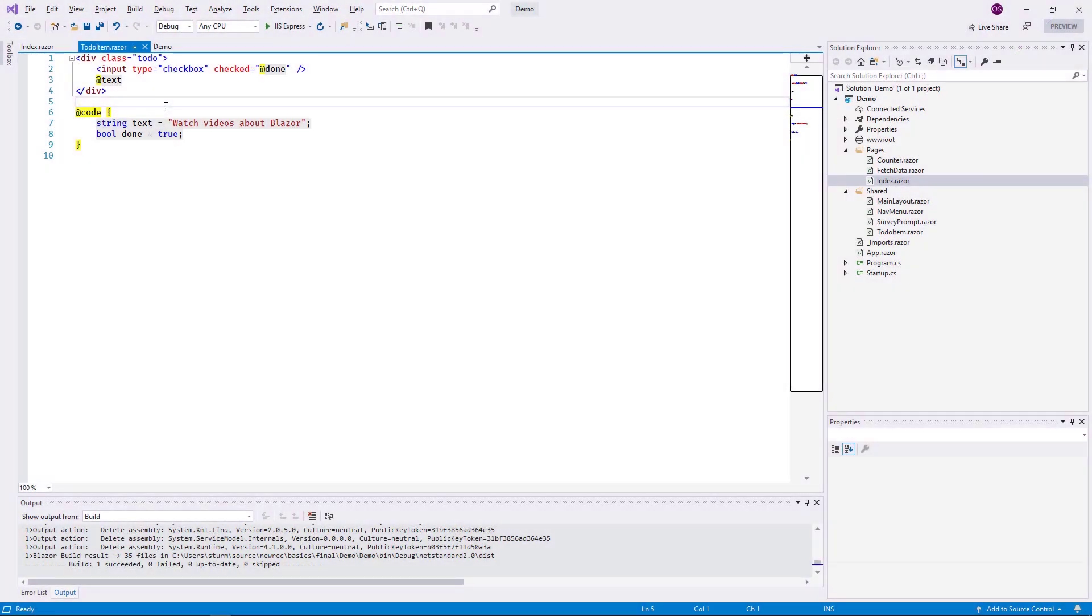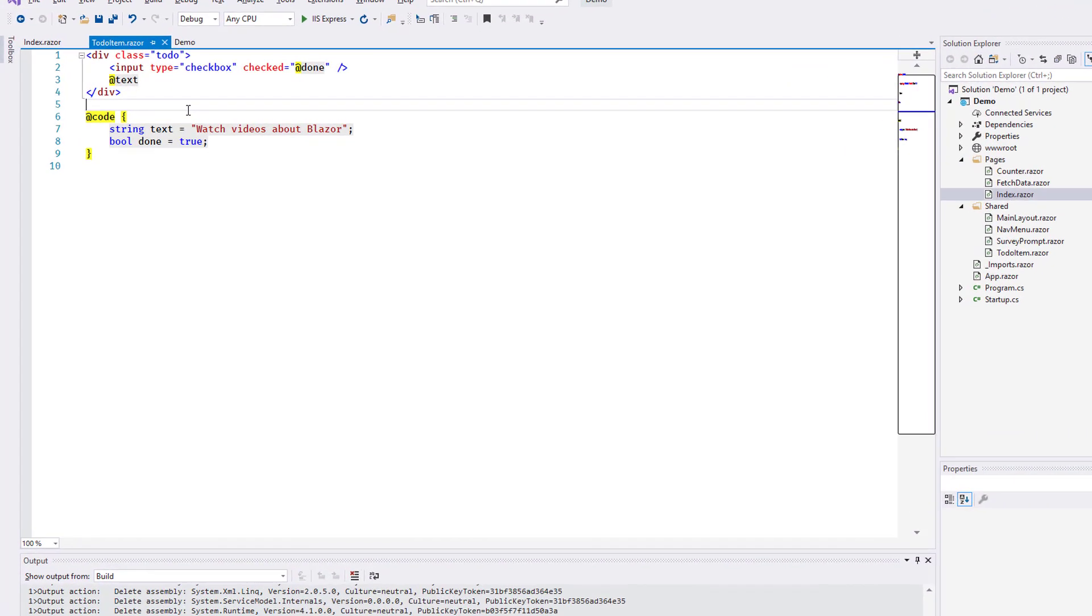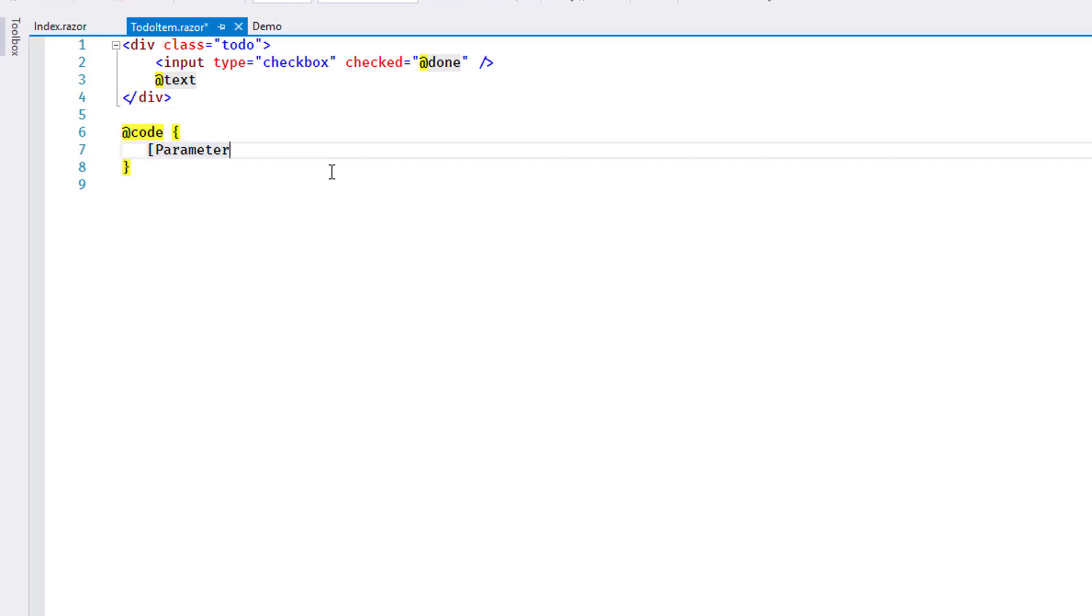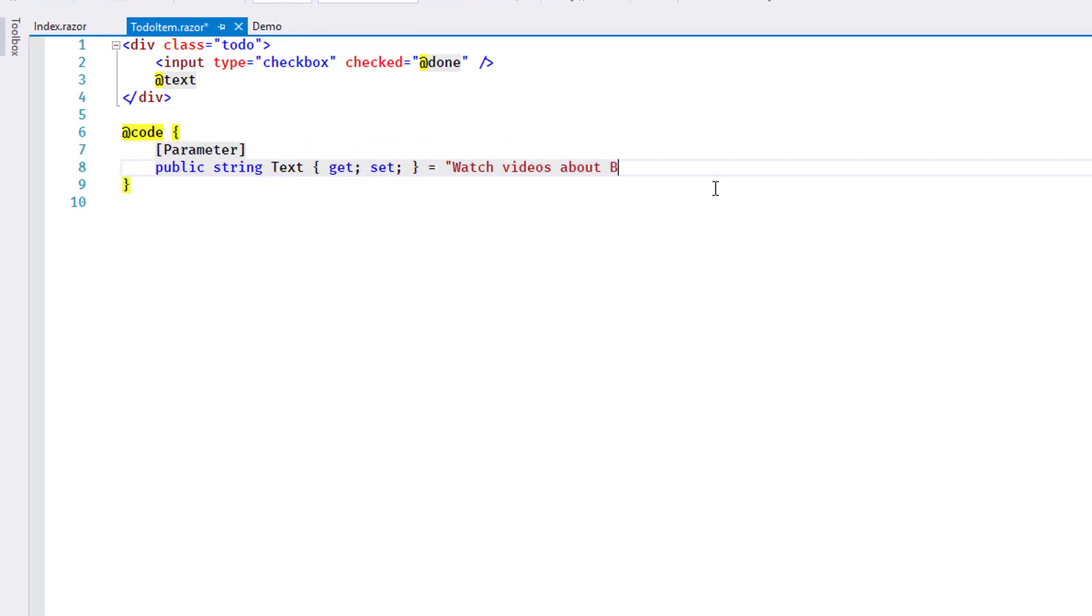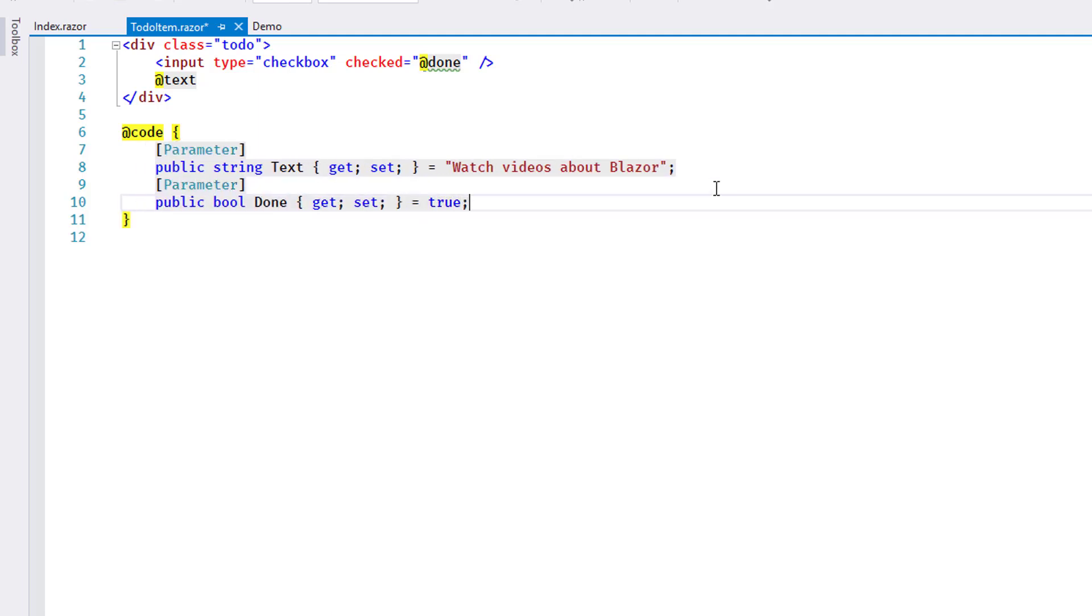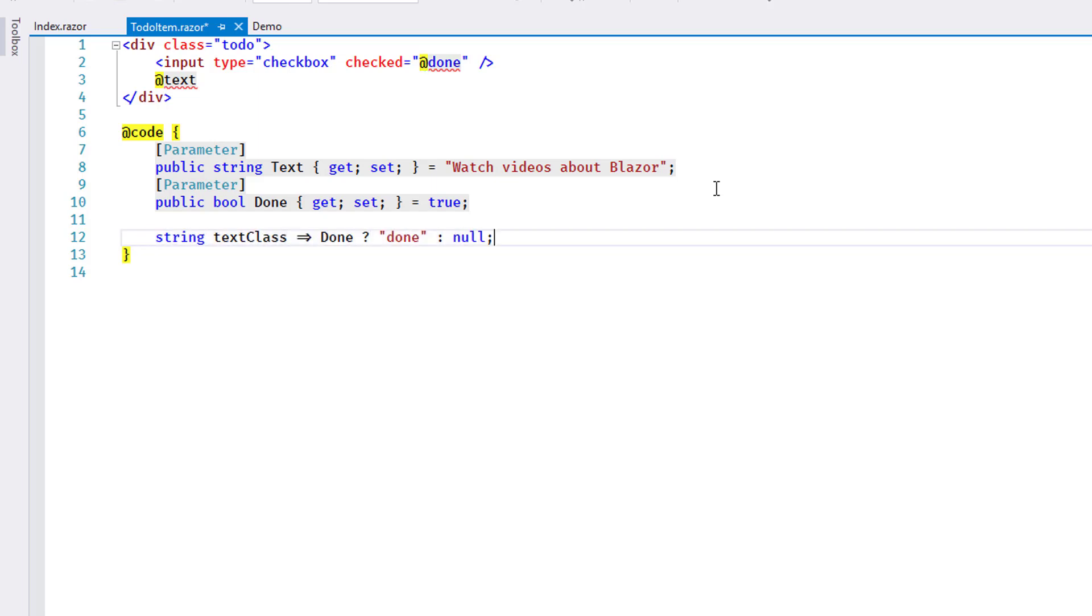In reality, I expect values like the two in my example to be passed to the component from the outside. Blazor supports this with the help of an attribute. I modify the code to use public properties for the values decorated with the parameter attribute. I also add a calculated property that returns the name of a CSS class depending on the state of the item.